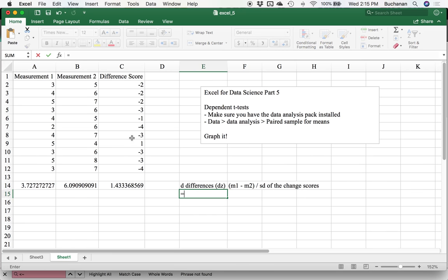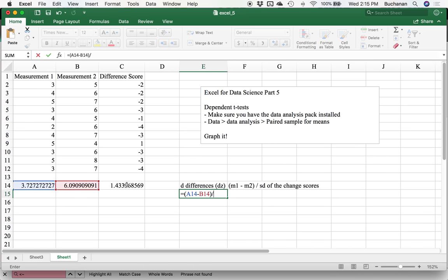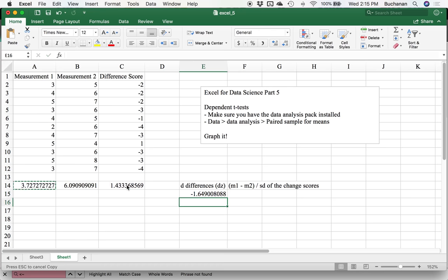So we would do equals, open parentheses, this first mean minus second mean, close parentheses, divided by standard deviation. And so I've got 1.64. So that's a pretty big effect size. This is how you can tell it's made up data, because that number is pretty big. You can interpret that kind of like a Z score. It's the number of standard deviations difference between measurement one and measurement two.